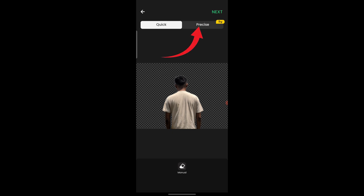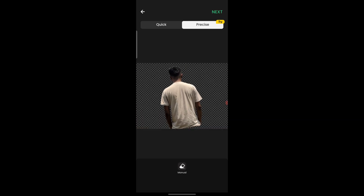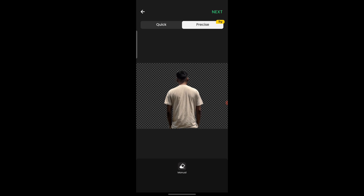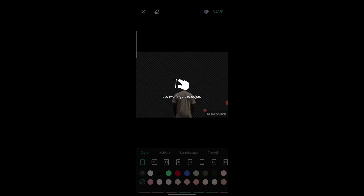To remove the background more precisely, click the Precise button. As you can see, the background is removed. To save this picture, click Next — an ad will pop up, so close it.